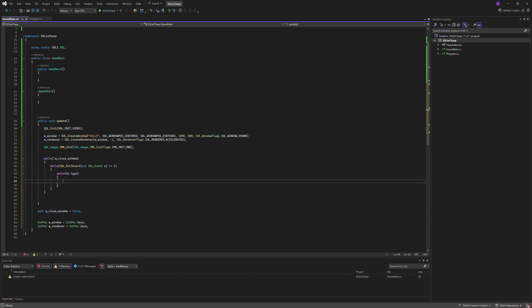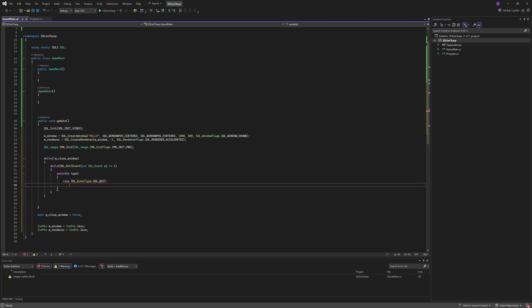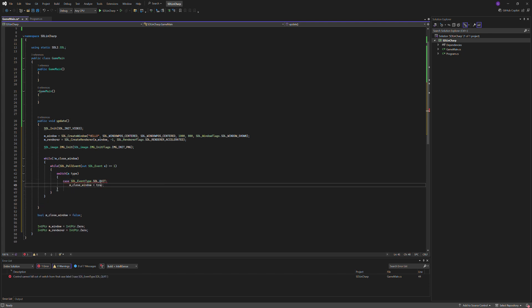Case SDL_EventType.SDL_QUIT, we'll do m_closeWindow equals true, break.